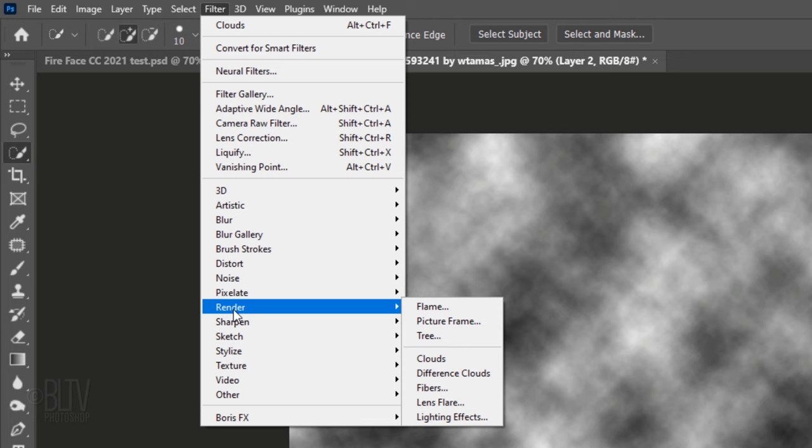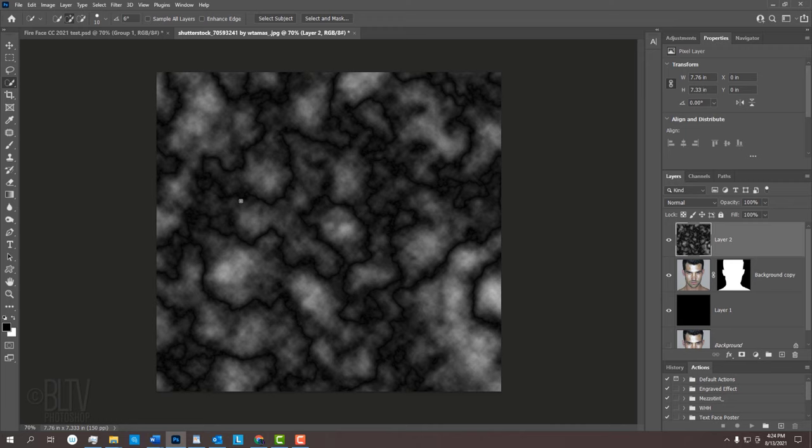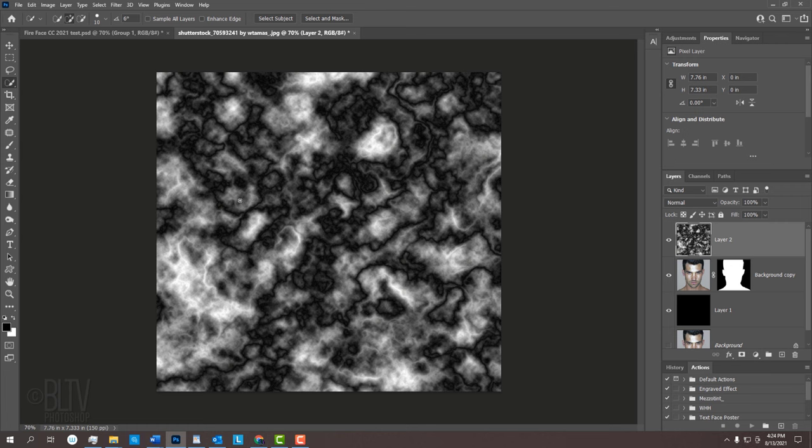Go back to Filter, Render and Difference Clouds. Repeat the last filter 6 or 7 times by pressing Ctrl-Alt-F on Windows or Cmd-Ctrl-F on a Mac 6 or 7 times. Each time the filter is repeated, it makes the pattern more complex.